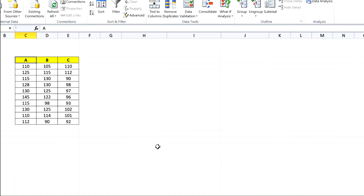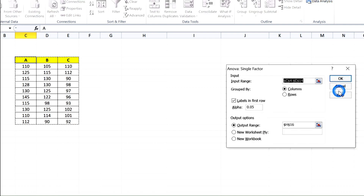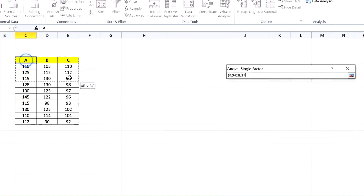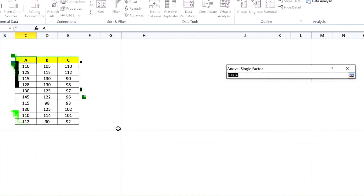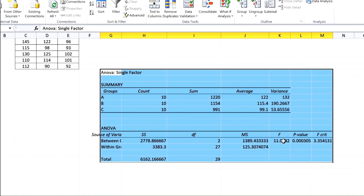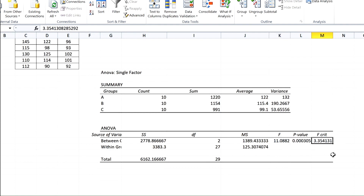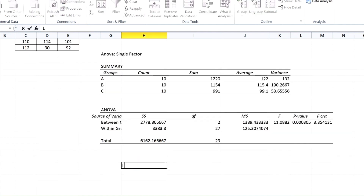But what do you do if F-statistic is higher than F-critical and p-value is less than 0.05? In this example, run Data Analysis, then one-way ANOVA, set the input range, alpha error, and output range, and click OK. You find F-statistic = 11-point-something and F-critical = 3.35, so F-statistic is higher than F-critical and p-value is less than 0.05. You then run a post-hoc test, such as the Least Significant Difference (LSD) test.